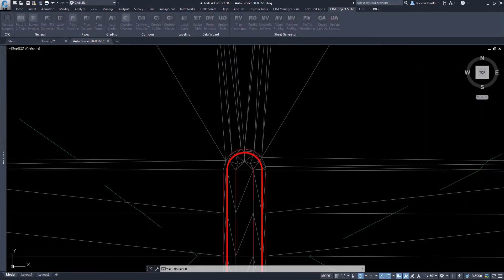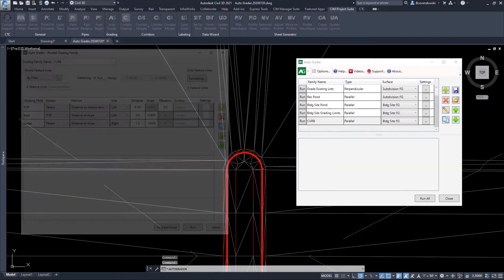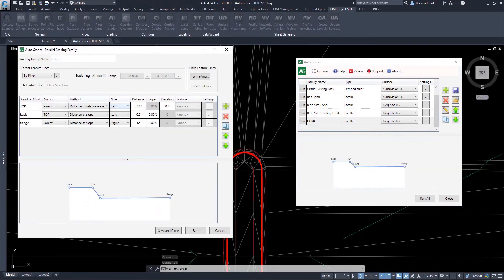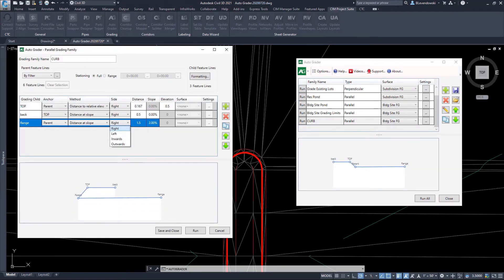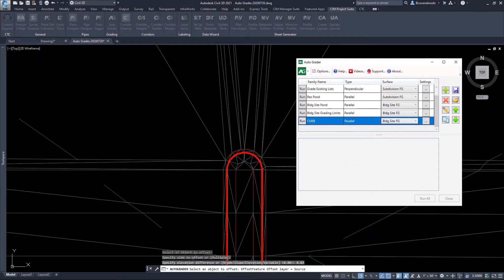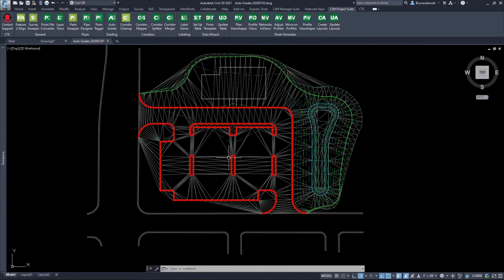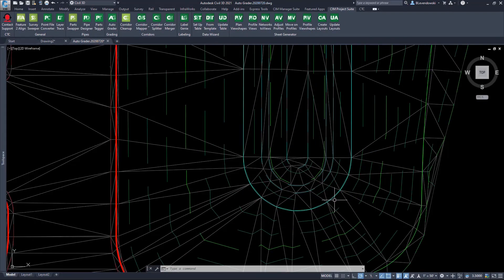Often times, you might make a mistake, you might define your family incorrectly, or there's a design change. In this case, I'm going to change some of my grading family, and I'm going to run it again. I have my curve inverted, and it'll automatically update all those child feature lines for me.